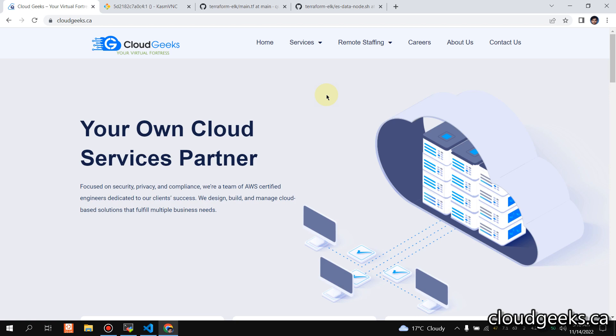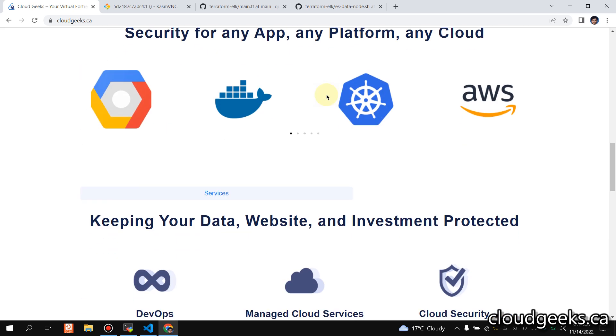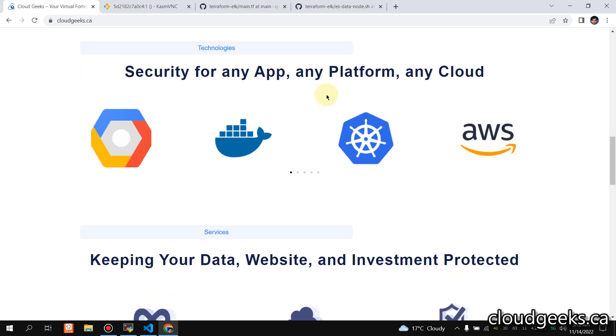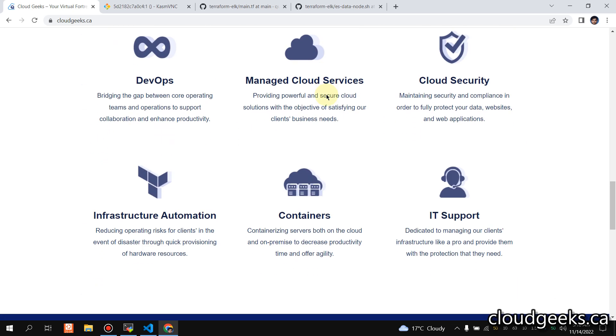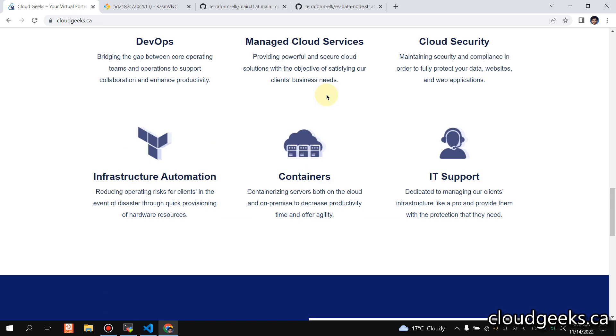Bismillahirrahmanirrahim, assalamu alaikum. My name is Mohammad Asim. I am working as a DevOps engineer. In this video, I'm going to cover how we can add monitoring to our Elasticsearch cluster.